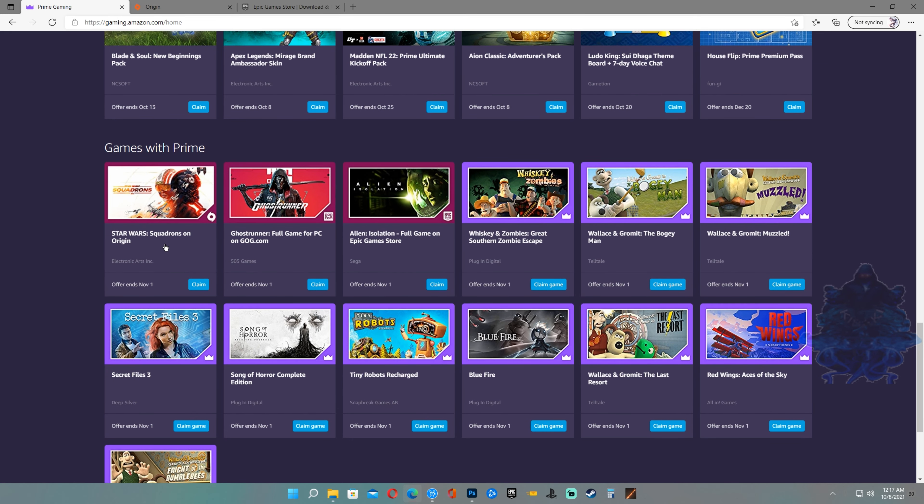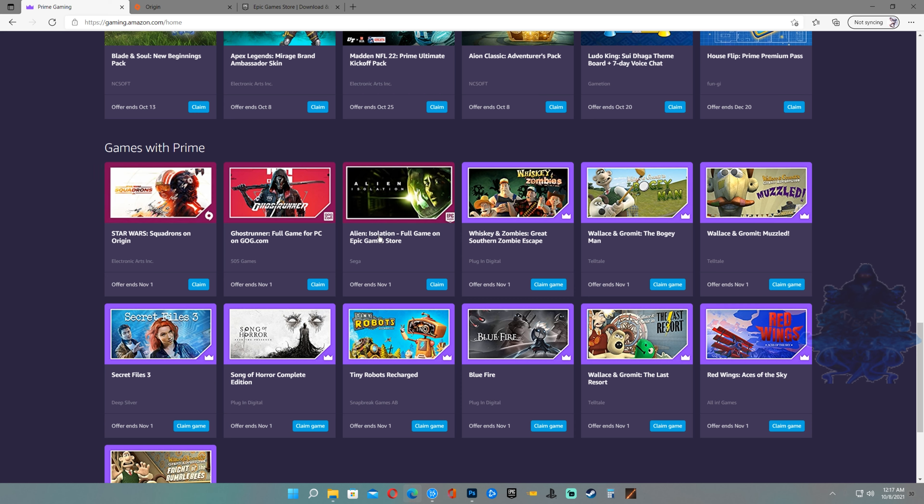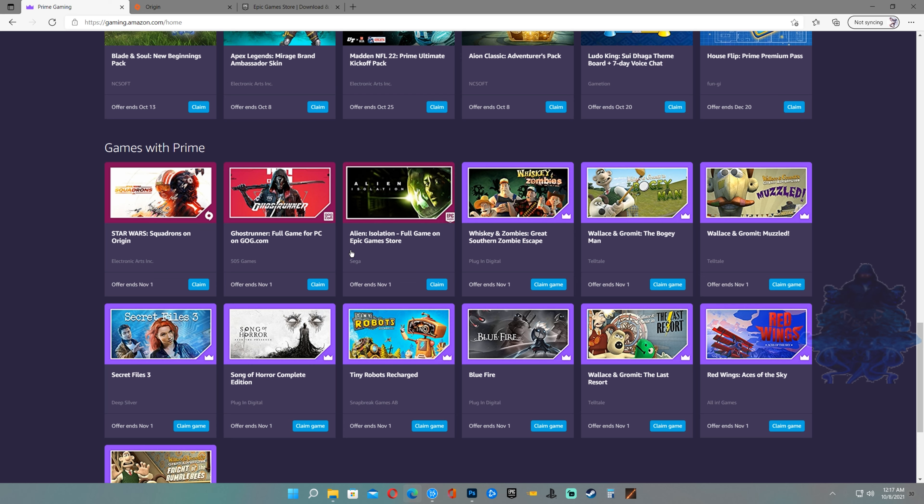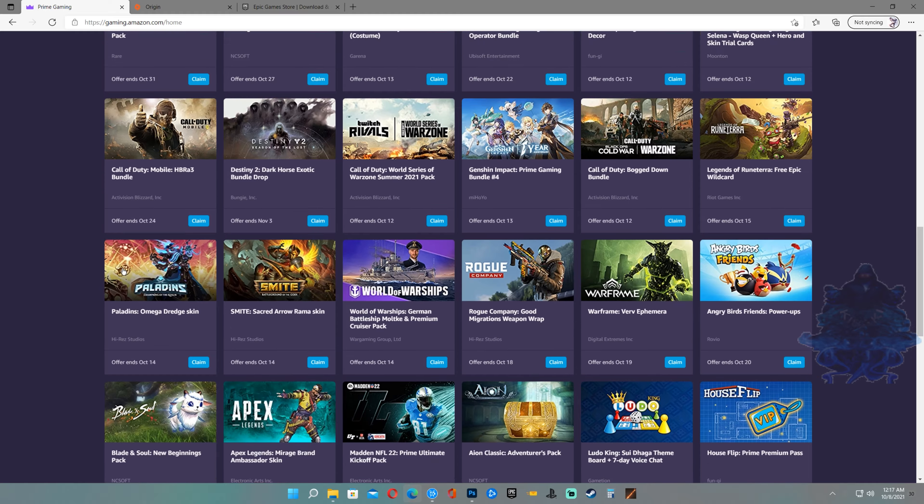The other games that I'm talking about are Ghostrunner and Alien Isolation. These games are completely free. Once you claim it, it's yours forever. The other games that I'm talking about are all these games here.